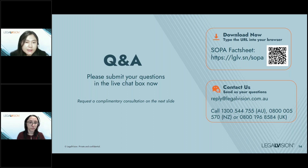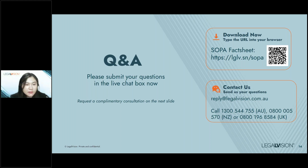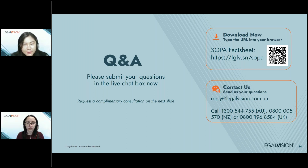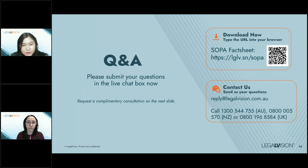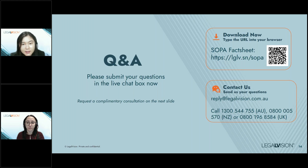Question: What if I issued invoices that don't comply with SOPA? Can I reissue a payment claim for the same invoice? The short answer is yes, but there's a time limit. You have up to 12 months from the date the works were last carried out. If you have a defect liability period of, for example, 12 months under the contract, then you can add 28 days — meaning you have 12 months and 28 days to make a claim. Contracts cannot reduce the 12-month period allowed by the legislation.